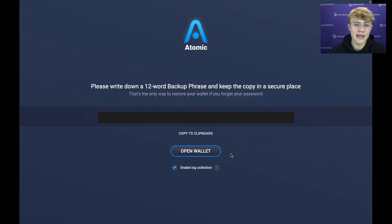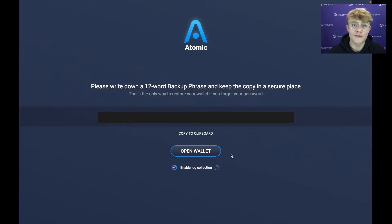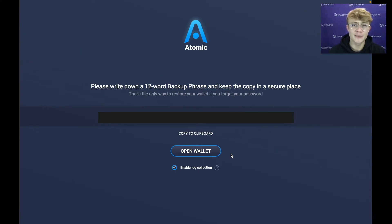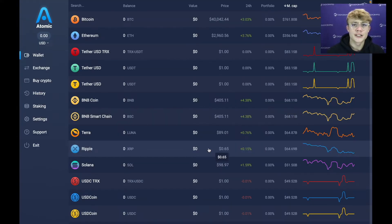Atomic Wallet is ready and now it is giving me my 12-word backup phrase. What you want to do is write this down and keep it somewhere very safe and private. If your computer is broken, stolen, the hard drive is wiped, or anything bad happens, you will need these words to get your wallet and funds back. I'd recommend having two or more copies and keeping them somewhere safe and private.